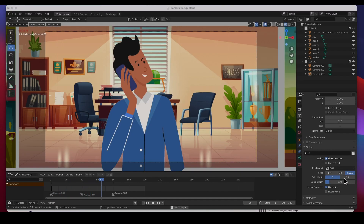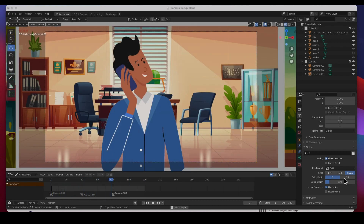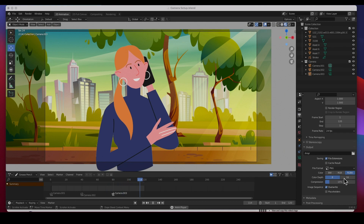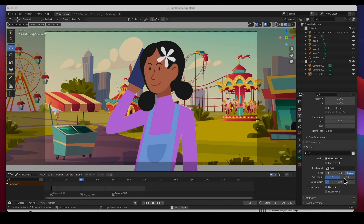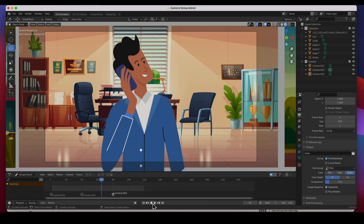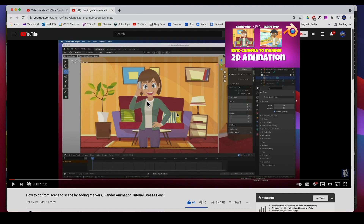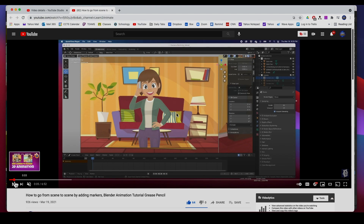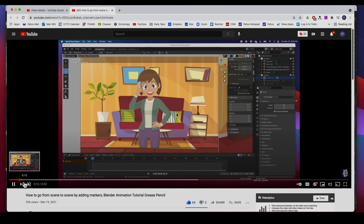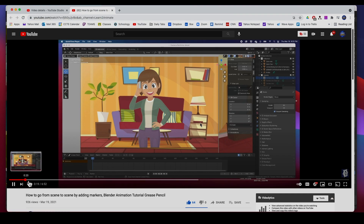Hey guys, welcome back. In today's video I'm going to show you how to get the scene done where the camera goes from scene to scene. I've got three different scenes: one in the amusement park, a guy talking in the office, and a girl in the park. In a past video I already did one where we went from scene to scene - it says 'bind camera to marker' - and it just goes from one scene to the next.